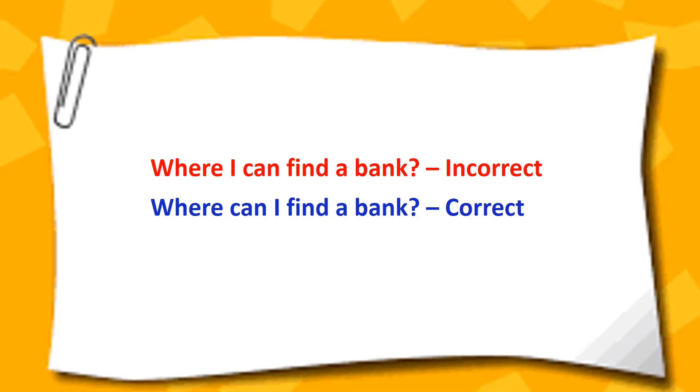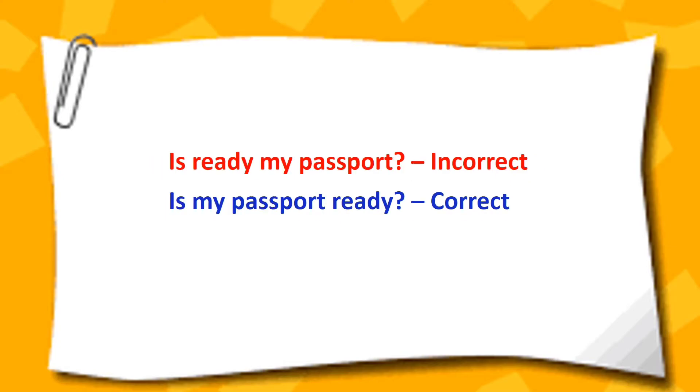Where I can find a bank? Where can I find a bank? Is ready my passport? Is my passport ready?